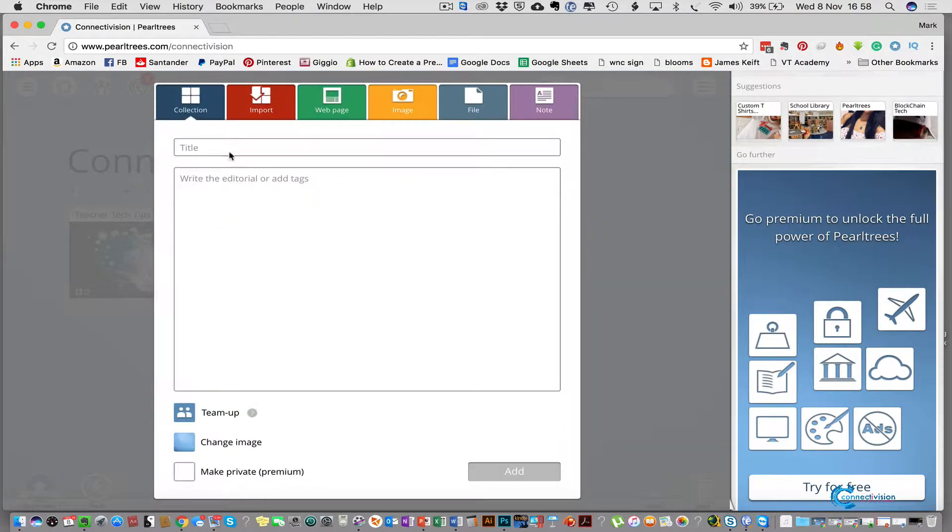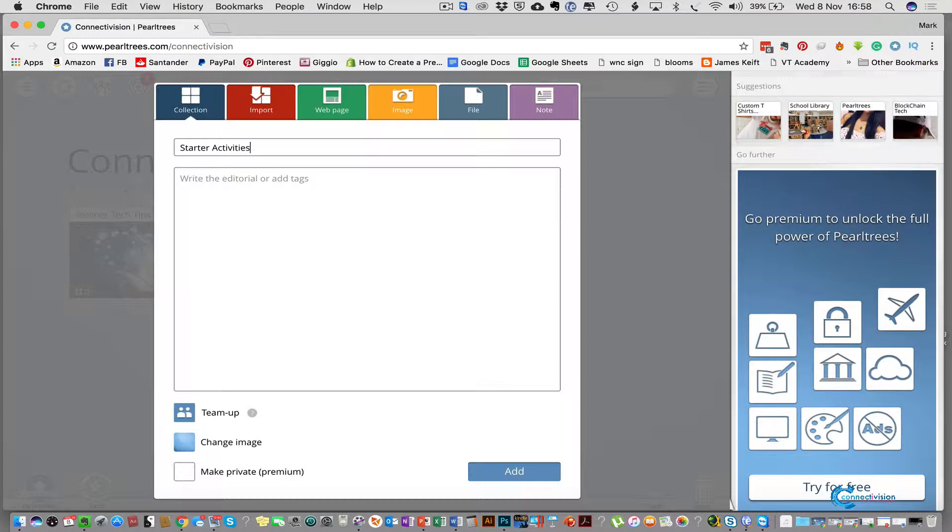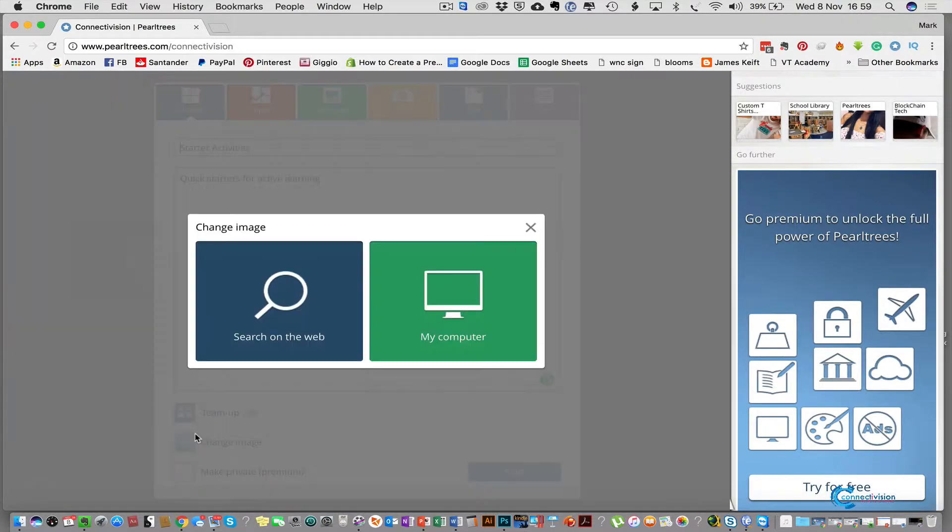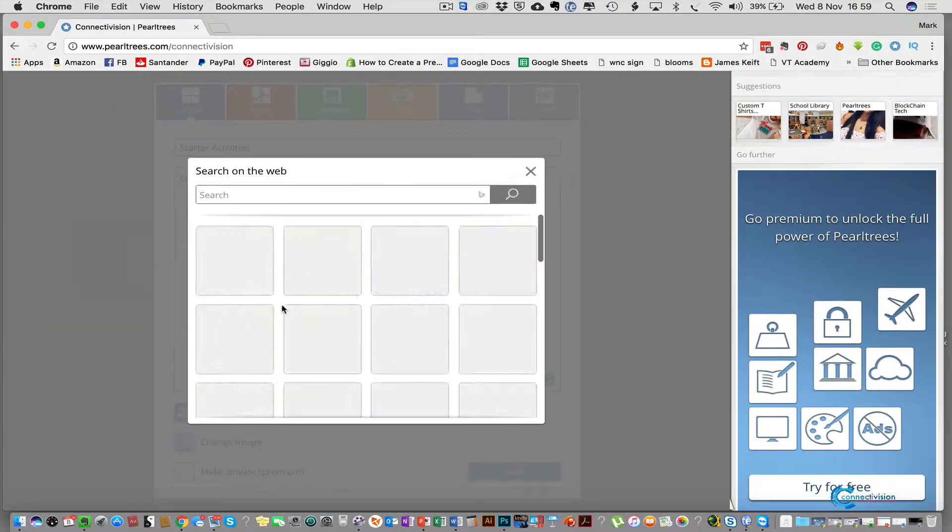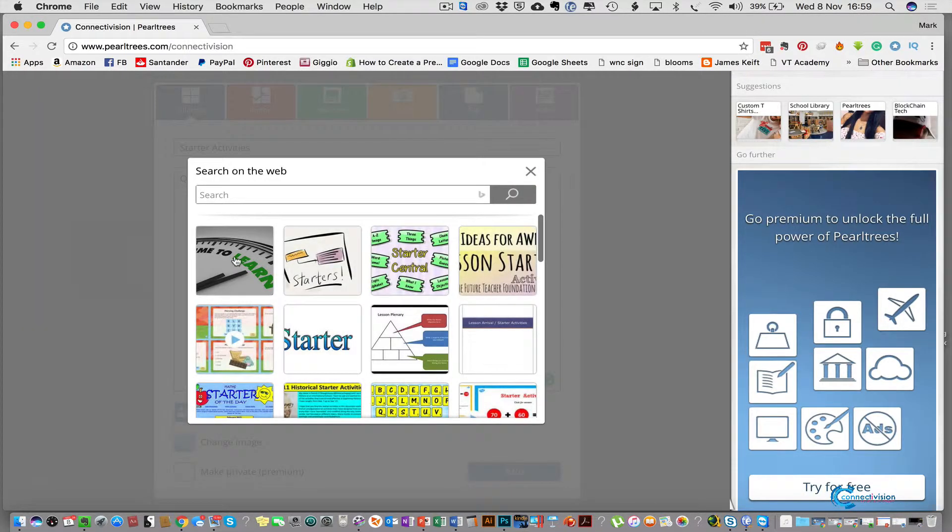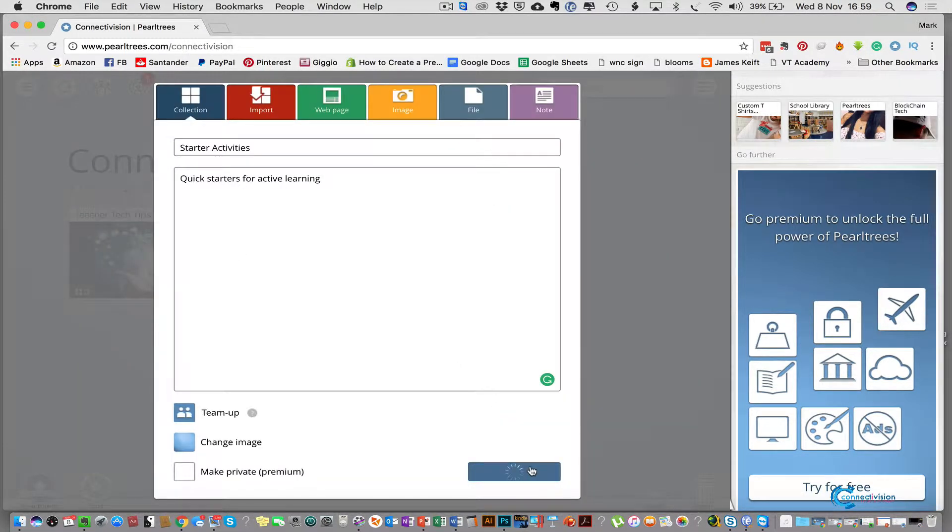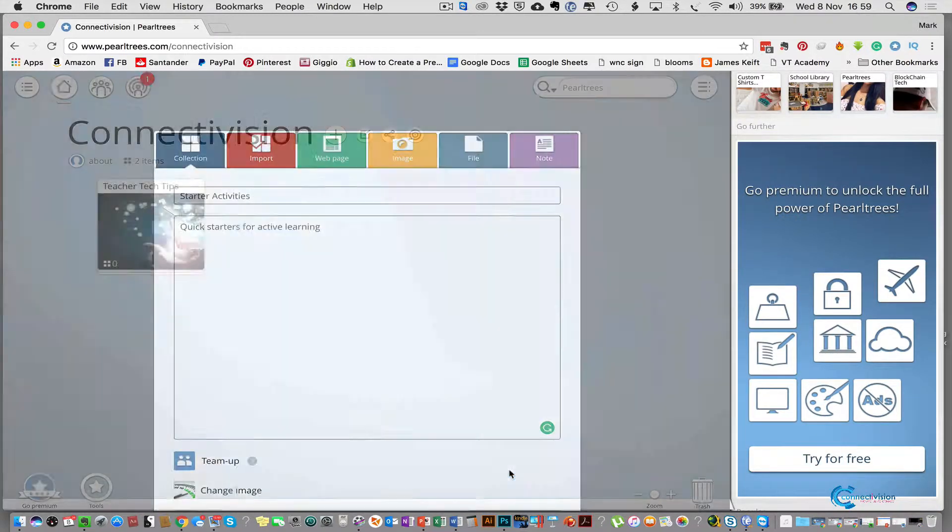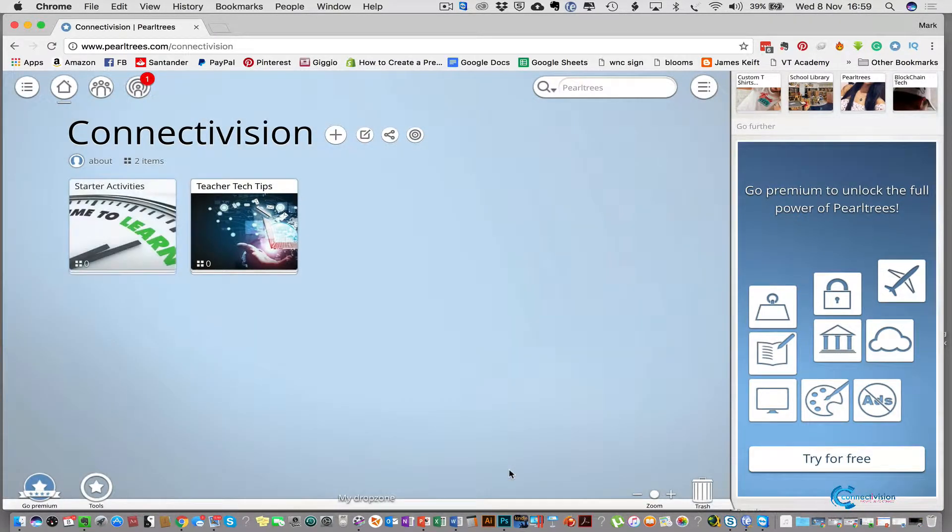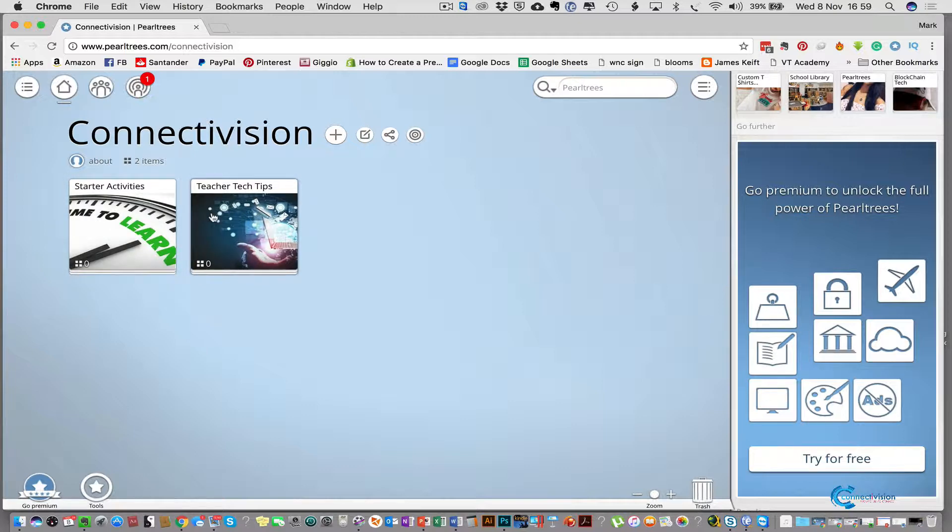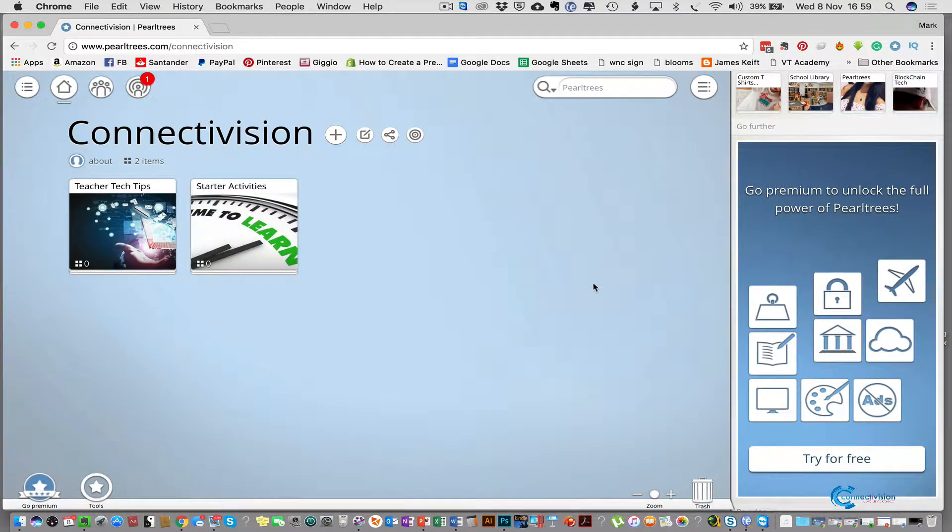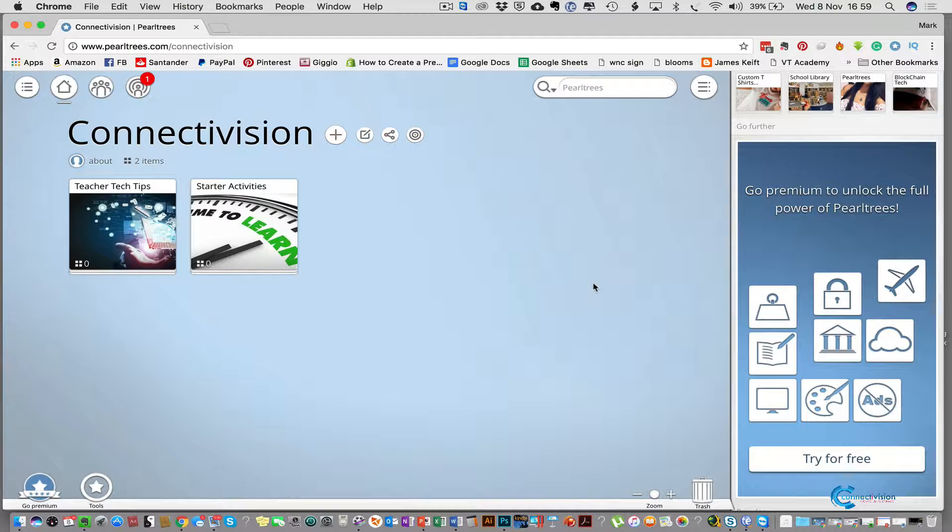We can create another quick collection and this time I want to call this one starter activities, quick starters, active learning. And again we can change the image. See what it throws up first. That will do, select add. So now we've got two collections here. We've got starter activities and teacher tech tips. We can move these around if we want to reorder them.